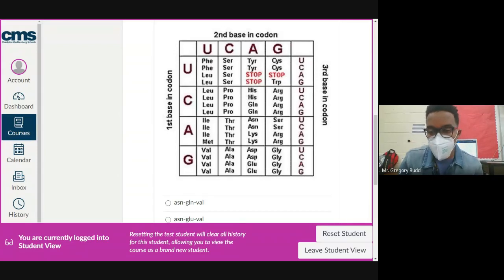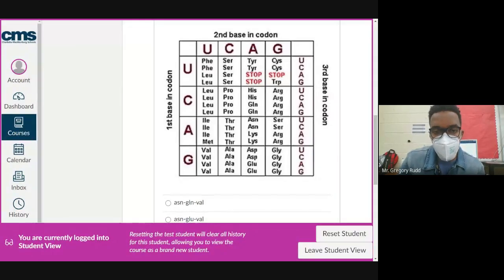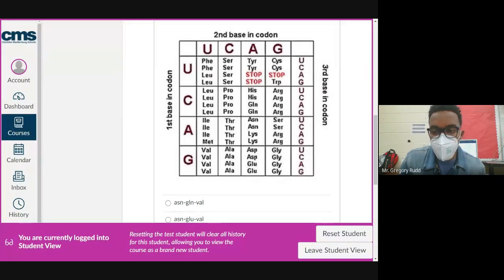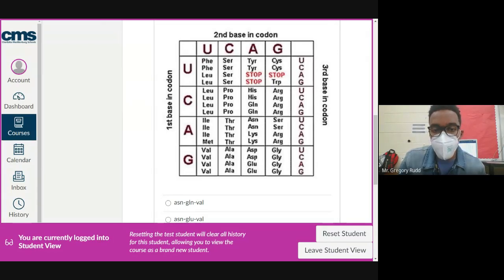Our third codon is CAG. C puts us in the second row, A is the second base so we're in the third column, and G as the last base gives us glutamine (Gln).